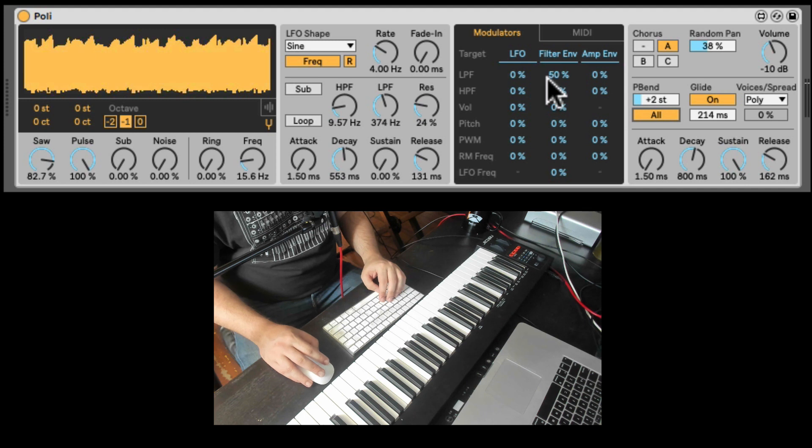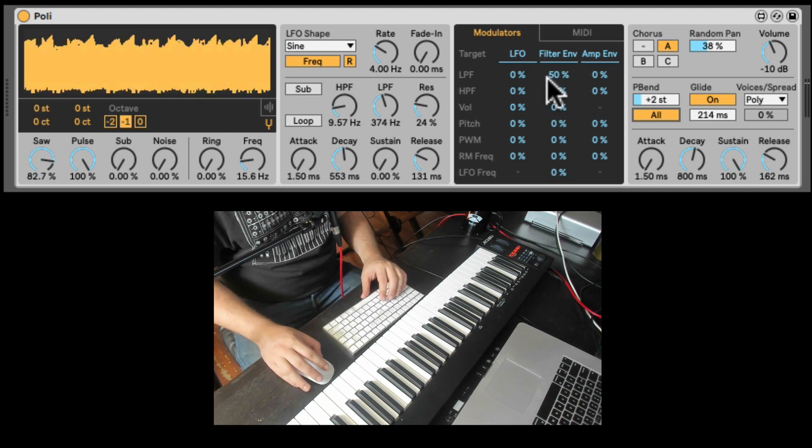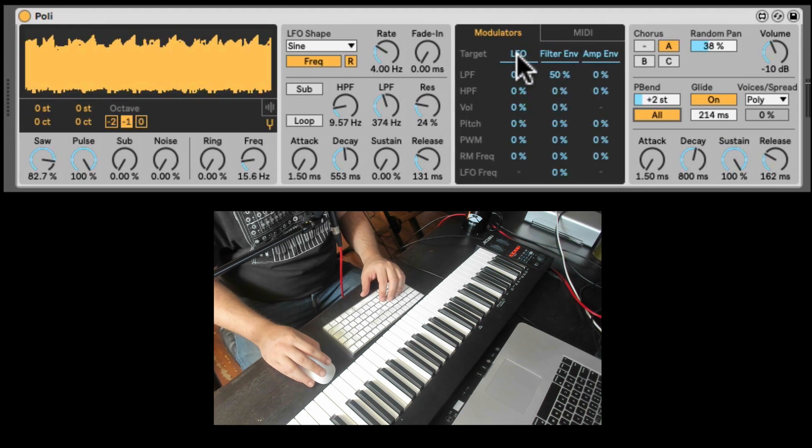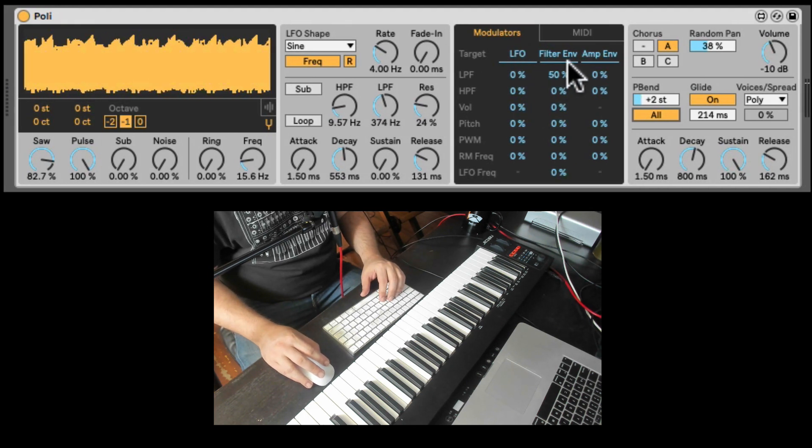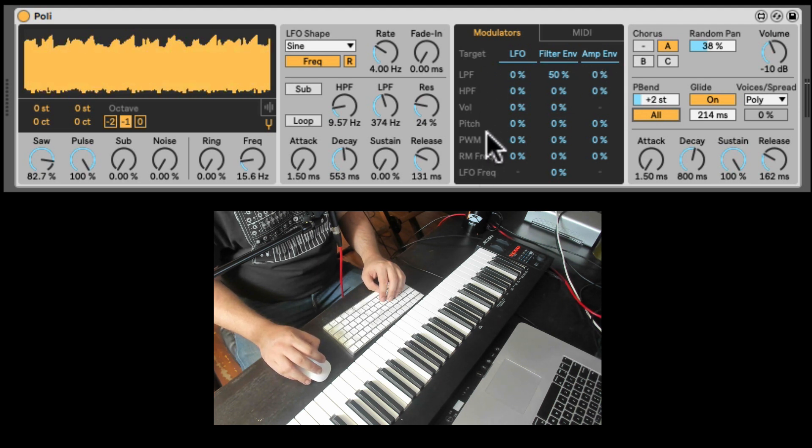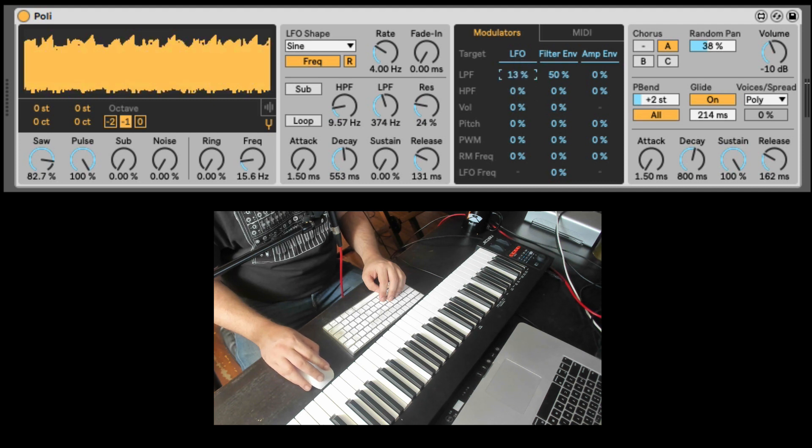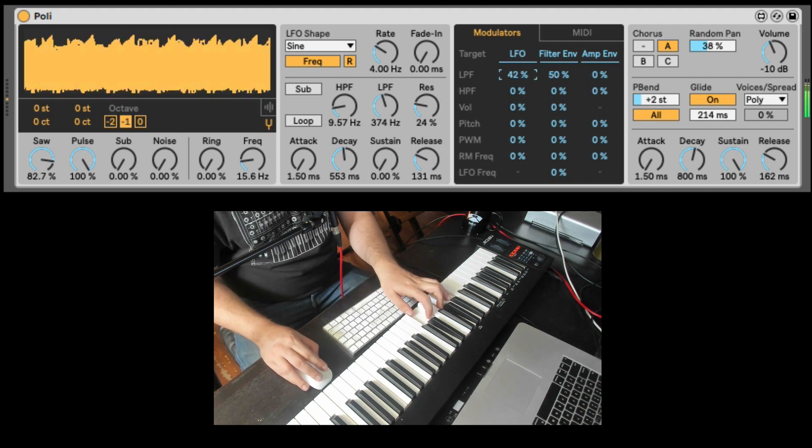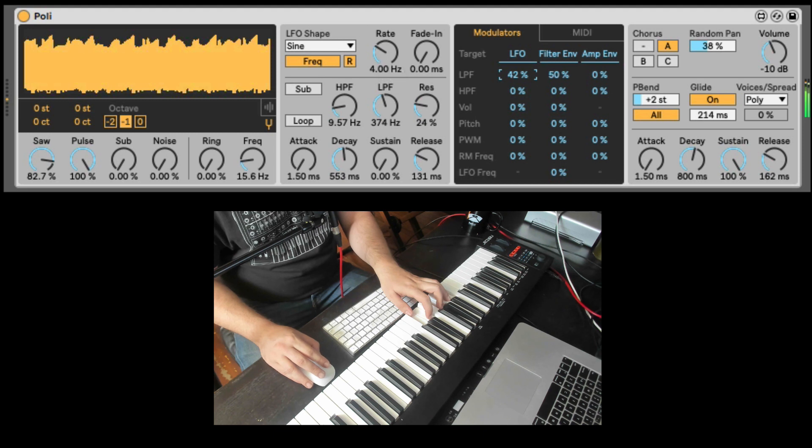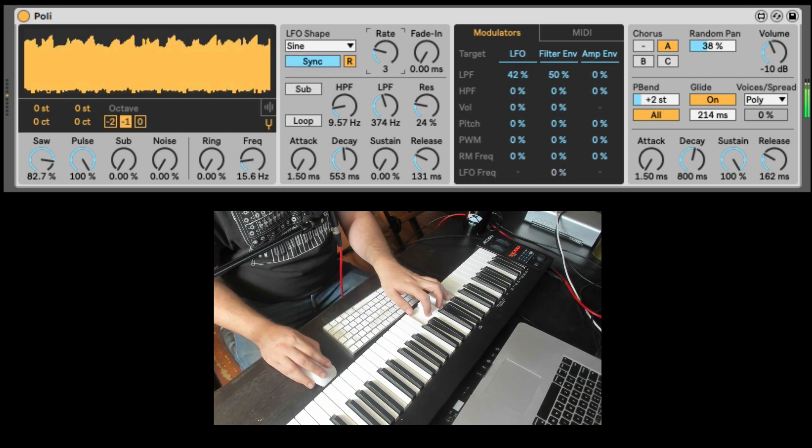Now here in the middle we have the modulation section. So we can take the LFO, the filter envelope, or the amp envelope. And send it to all these destinations. So for example, let's take the LFO. And route it to the low pass filter. We can also synchronize it.